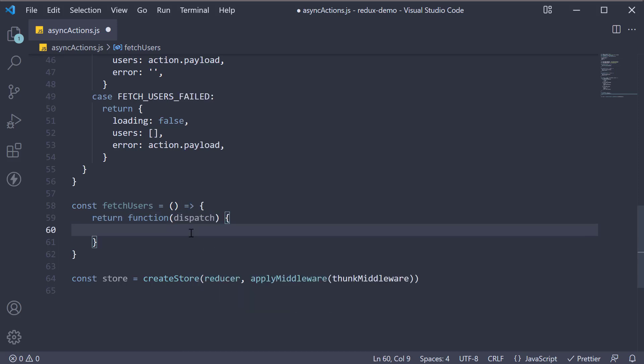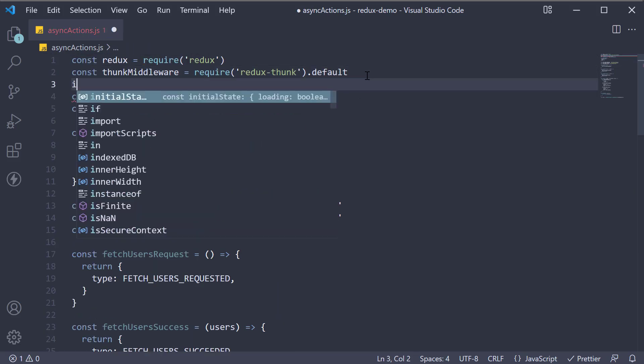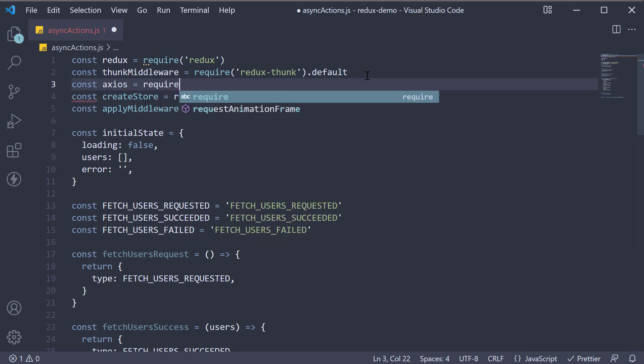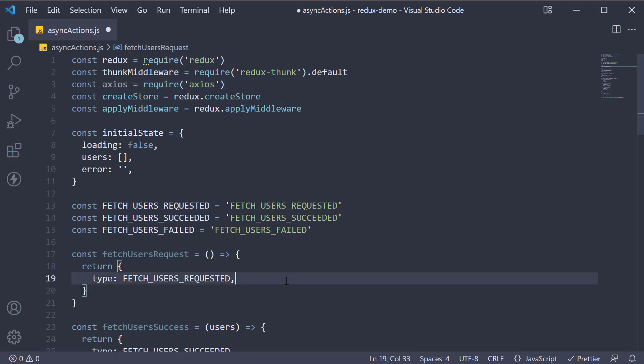Now let's see how to make an axios request and dispatch the necessary actions. First import axios at the top. Const axios is equal to require axios.